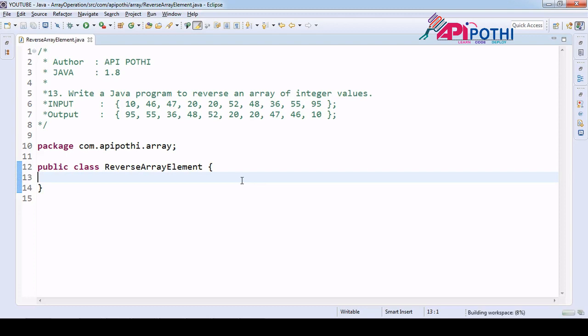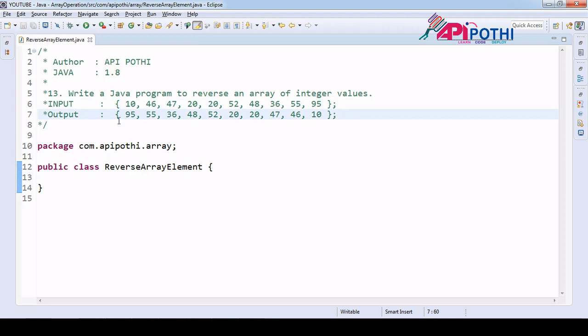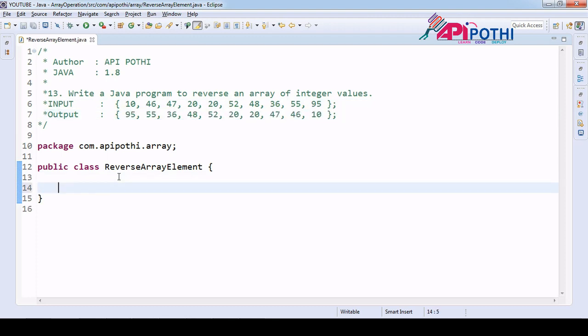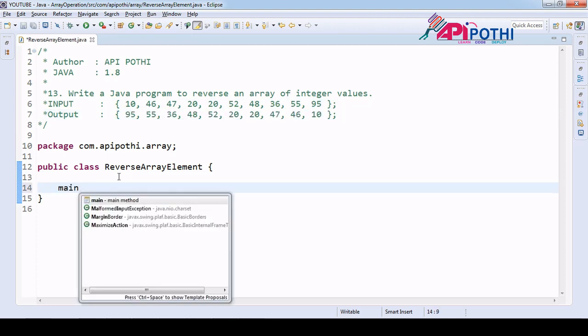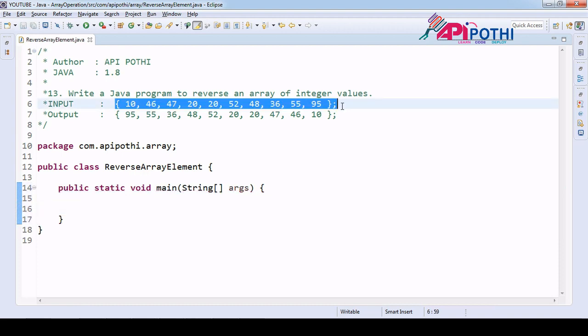Hello everyone, thanks for watching this video. Today we are going to understand how to reverse an integer array. We will be getting this integer array as user input and then we are going to reverse it. Let's have one main method where we are going to prepare our user input.